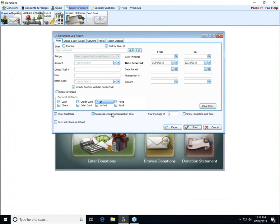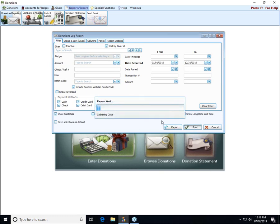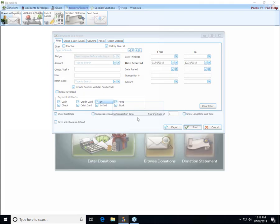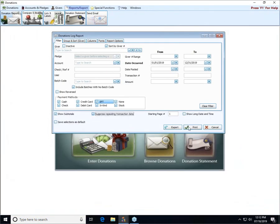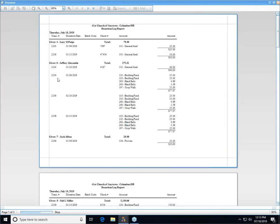Suppressing repeating transaction data means that it won't reprint the same transaction number for every transaction that shares a number. If we uncheck that and go back to our print preview, here in the transaction number column we get the transaction number repeated for all of the parts of the donation that are on the same transaction number. If you want to see it listed beside every part of the distribution you can uncheck it, or you can check it and only see the transaction number once per transaction.